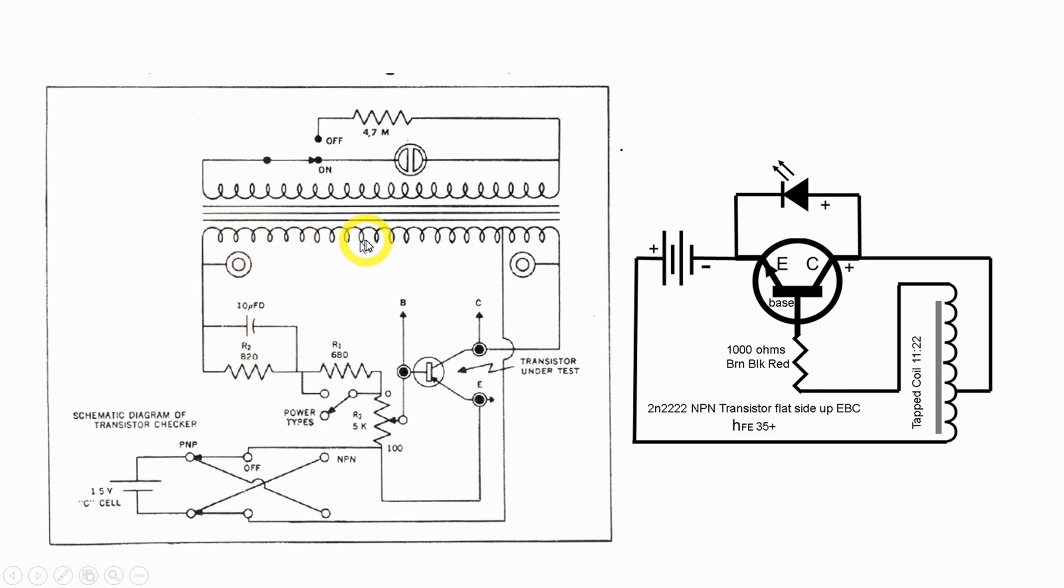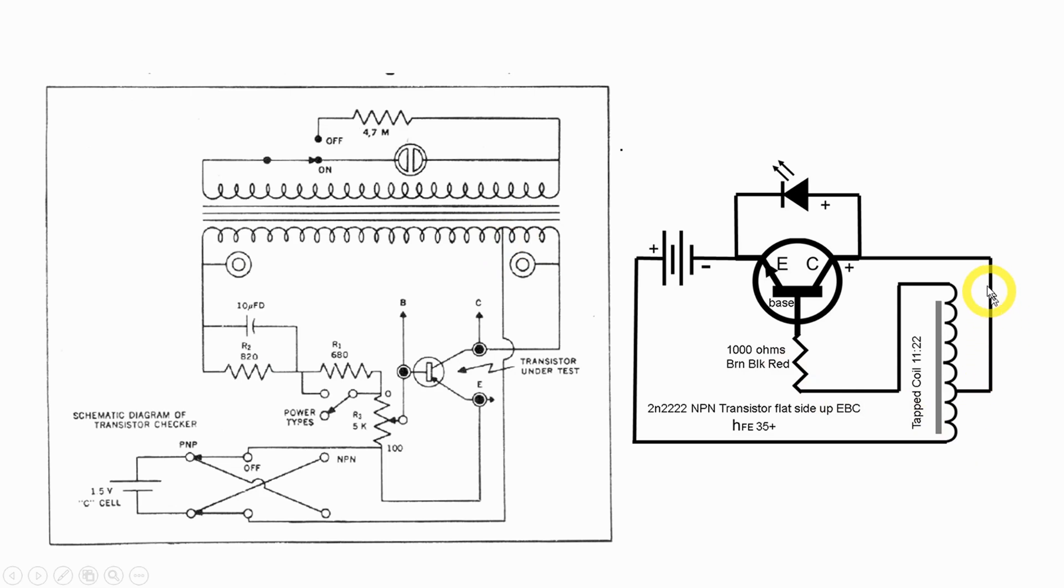Okay let's move on up here. This lower part of the transformer is a center tapped coil and there's a center tap right there. This over here is a center tapped coil. Yes.